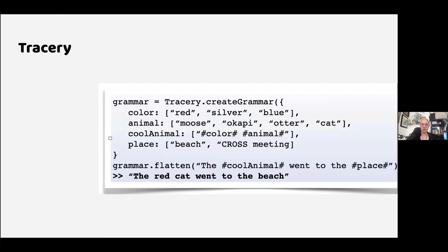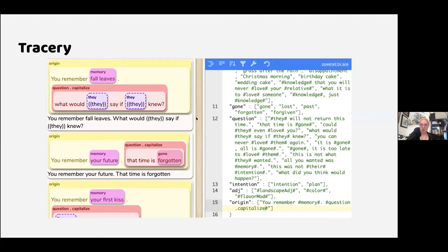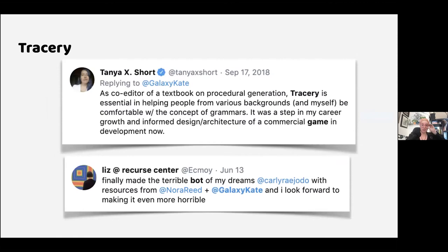Tracery uses JSON objects — or JavaScript objects — which you feed into a grammar to generate text. You can also edit grammars in Art Bot Club and see them generate not only in plain text but in a recursive view, which people find helpful for understanding what Tracery is doing.